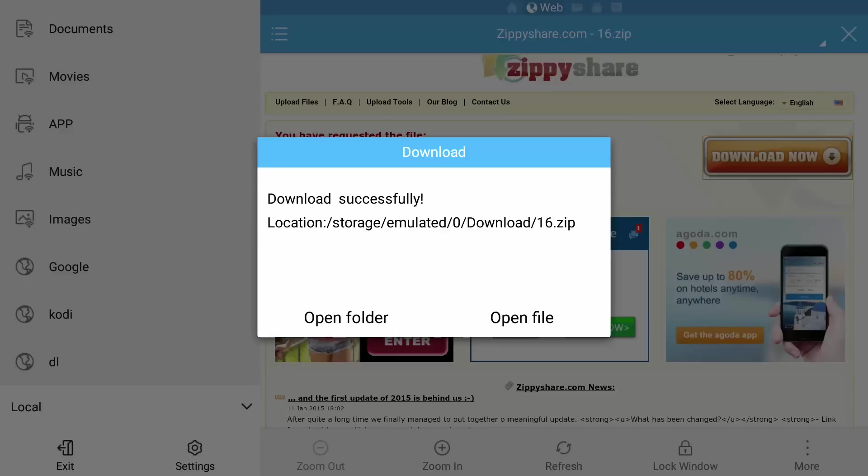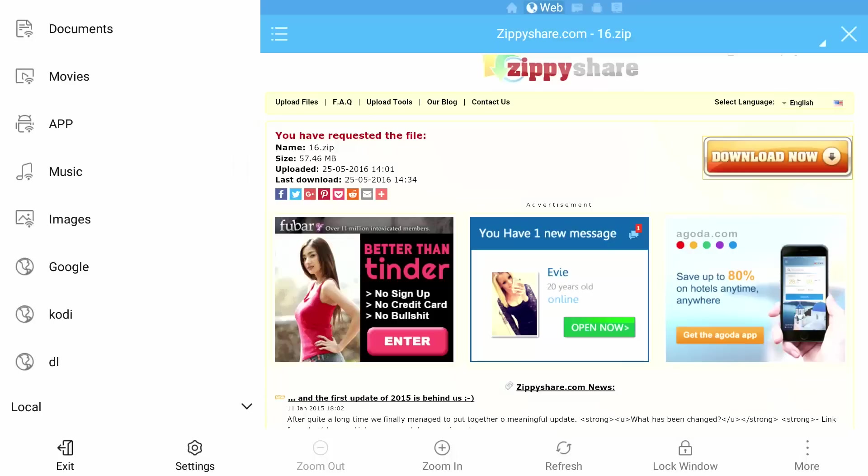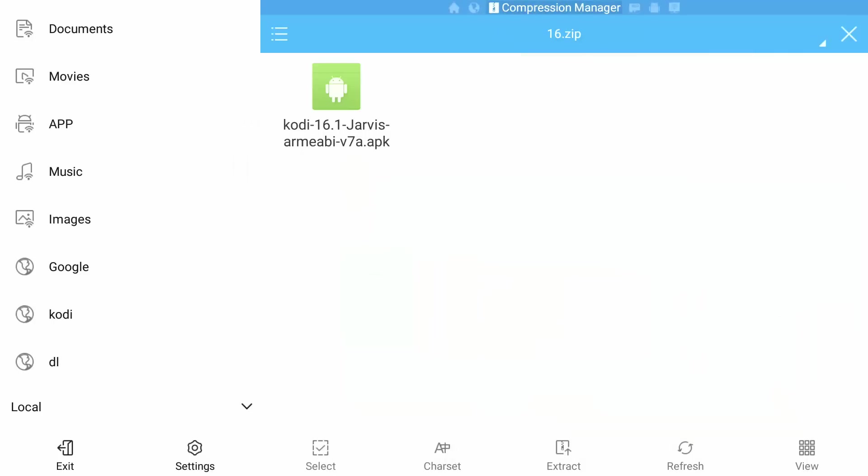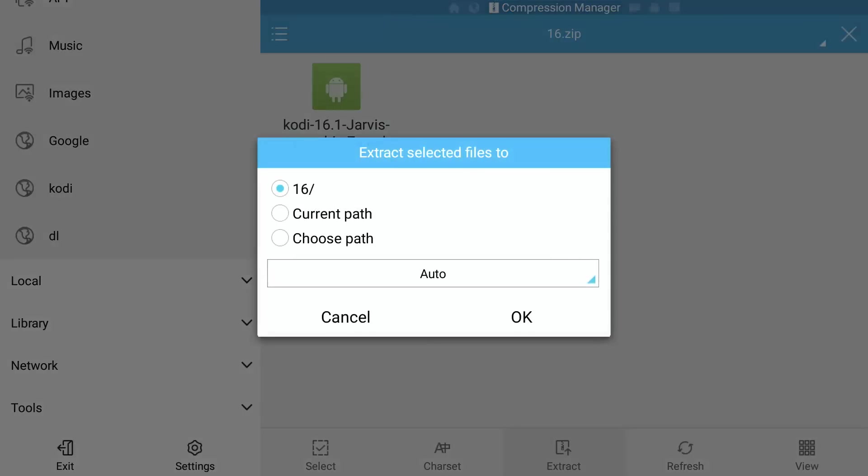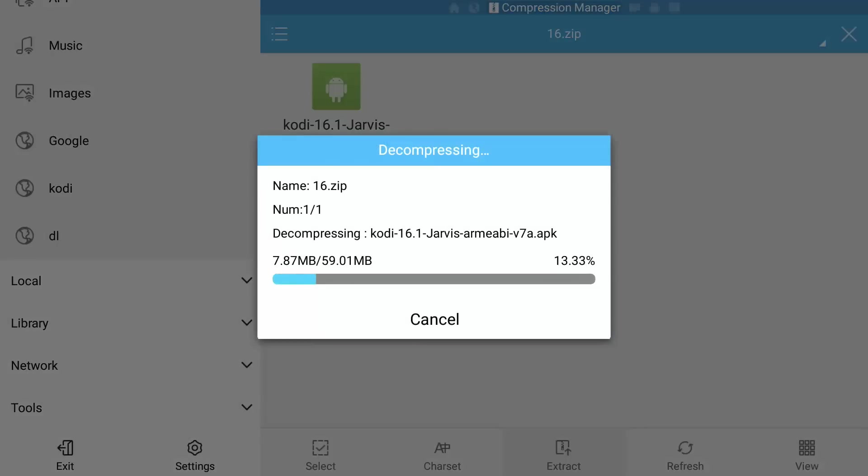Now that the download is successful guys, it's popped up with the download. We're going to open file, then we're going to press left, go all the way down to the bottom, and then go right to the middle of the window guys and select Extract. We're going to press down once, press select to select current path, down three more times, highlight the OK button, press select. It will now extract the file.